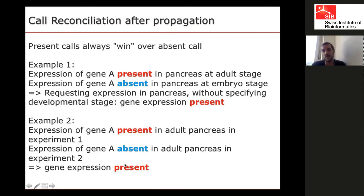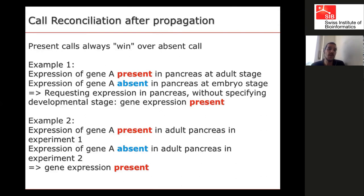We could have a case where two experiments cover the same condition, one saying present and the other absent. Again, present wins. This is why it's important to correct for FDR. It also makes sense biologically — in one experiment you might not have had the same environmental conditions, and we just didn't capture that in our annotation.